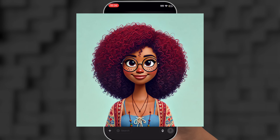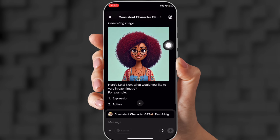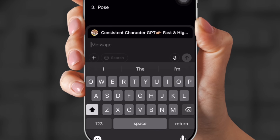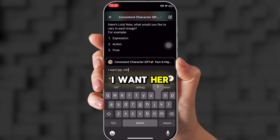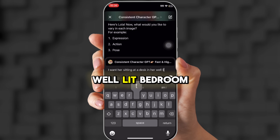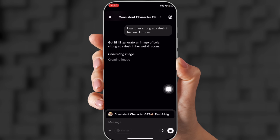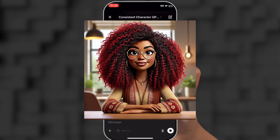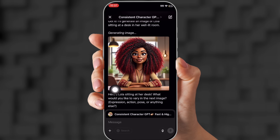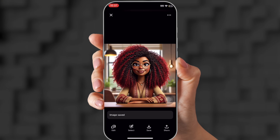This is what they come up with. I think she's adorable. But now we need a background, so go back down to the search and put in: I want her sitting at a desk in her well-lit bedroom. Click Send. It's going to give you a photo of her. I love it right off the bat. You can choose to regenerate, but I like her, so I'm going to click her picture and then click Save. Now it's saved in my phone.